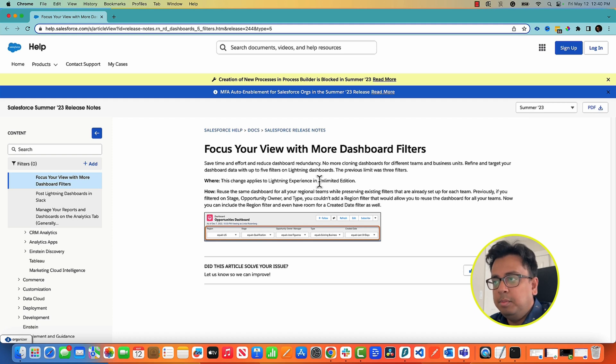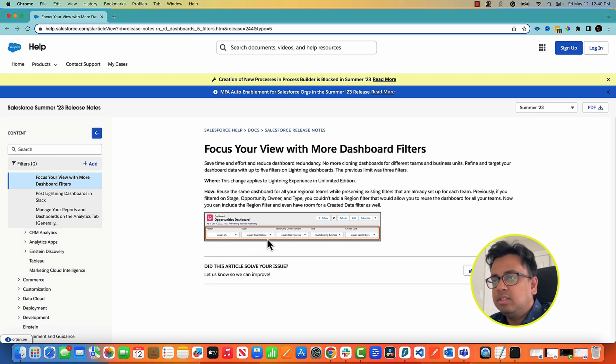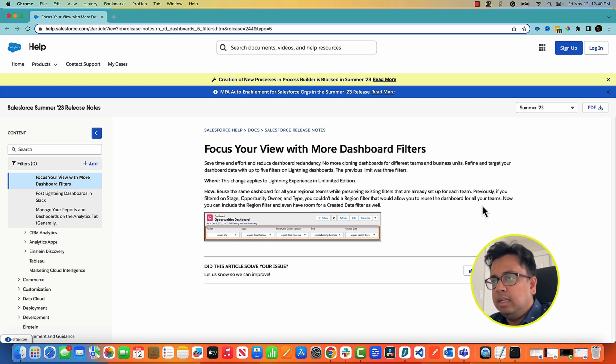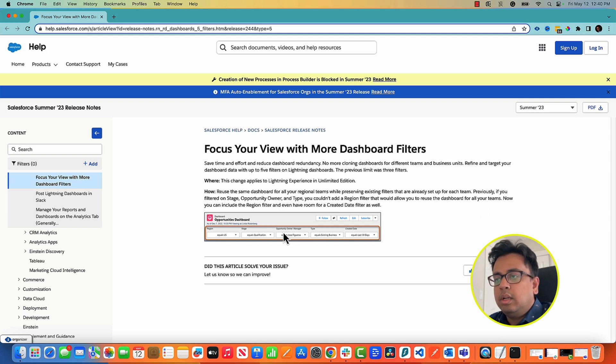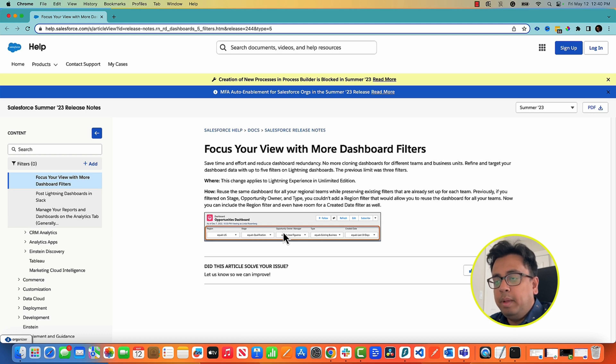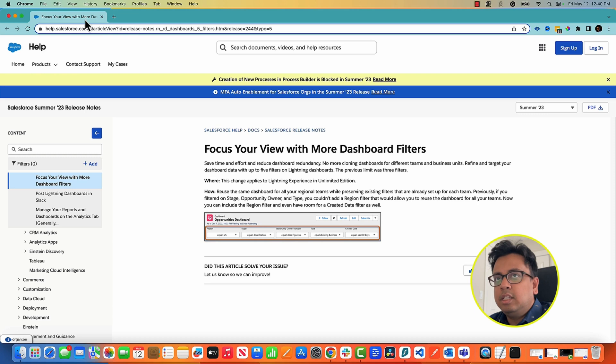This is very important. It's not available for all editions. It's only available for the Unlimited Edition, and what it's doing is that it is allowing you to add five extra filters on your dashboard, and this can be used to filter out your records and populate your dashboard based on your filtered data. So with that we'll move to the next feature.